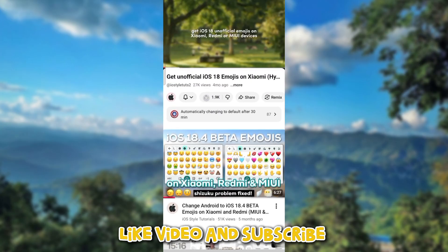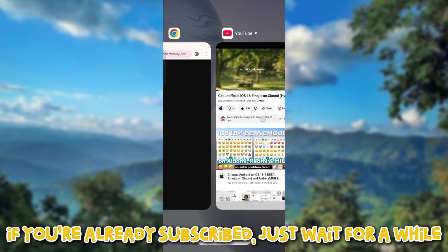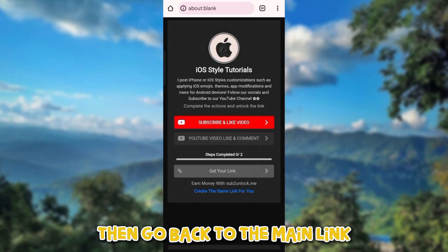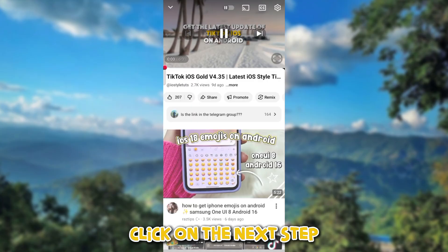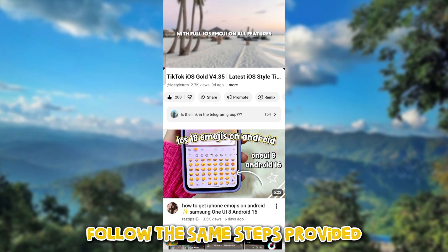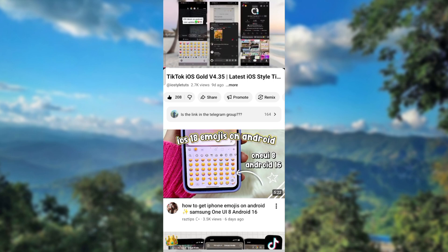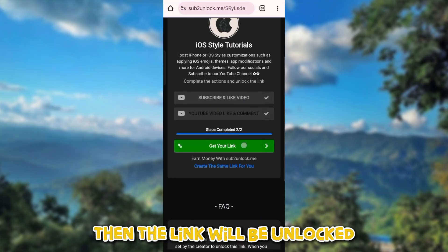Like the video and subscribe. If you're already subscribed, just wait for a while. Then go back to the main link and click on the next step. Follow the same steps provided, then the link will be unlocked.